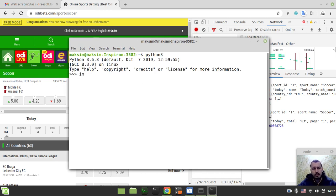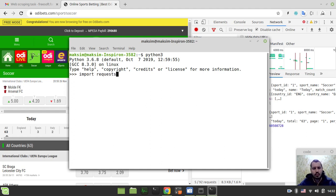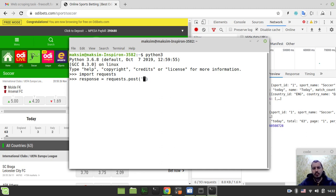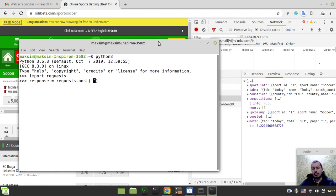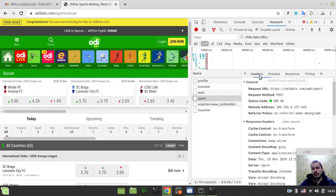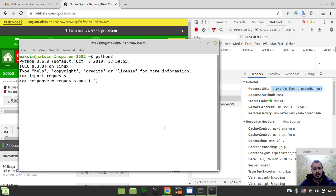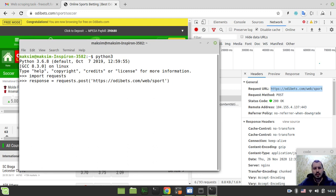I want to import requests and create the response object that would be equal to requests.post, not get. I need to specify the URL, so I'll grab it from here and paste it.